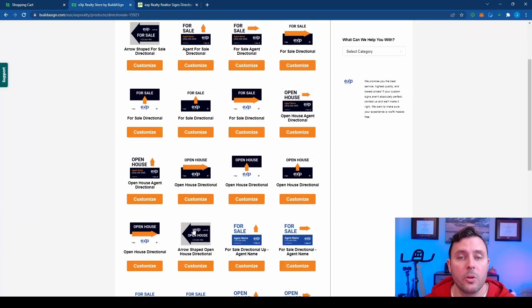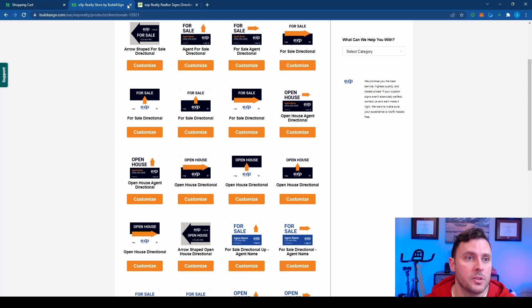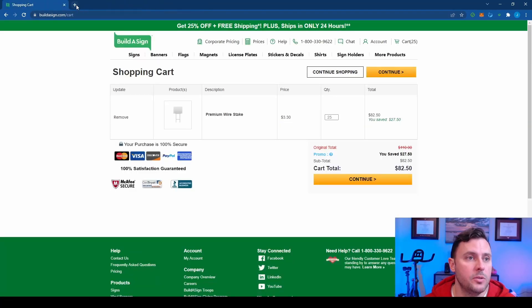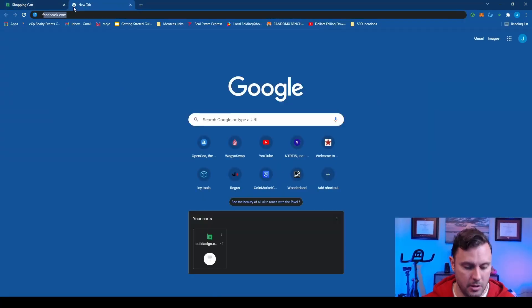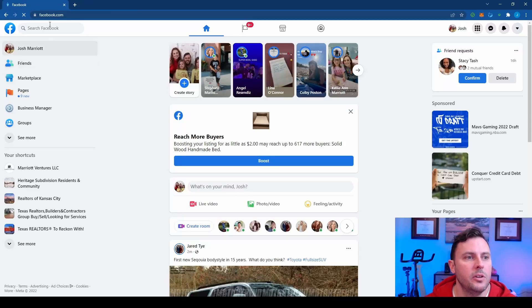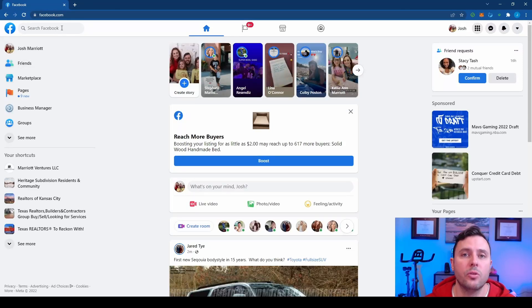But either way, order some open house signs, 12 or 25 at bare minimum. So start with that. Up next, we're going to go to Facebook. So when you're in Facebook, you're going to start joining your local groups.